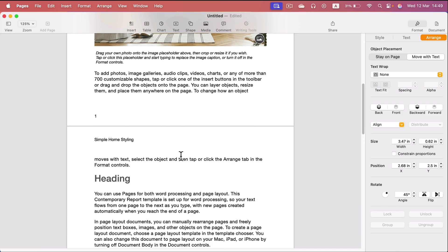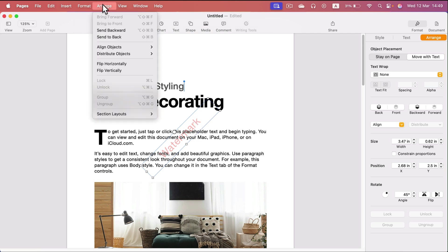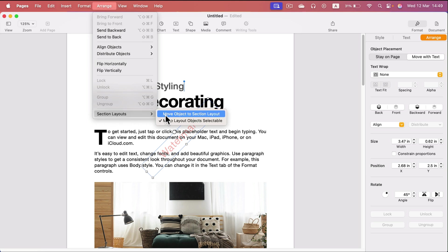So if your watermark is ready, simply head to the top menu this time. Arrange, Section layouts. And we click here, move object to section layout.